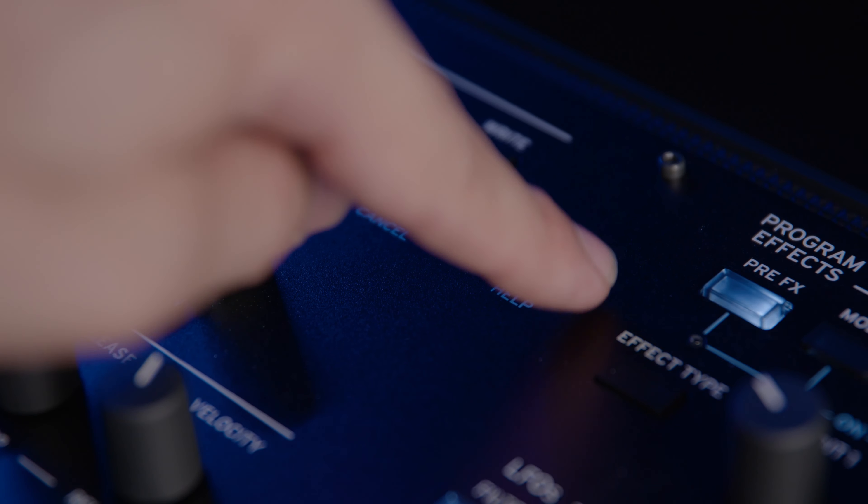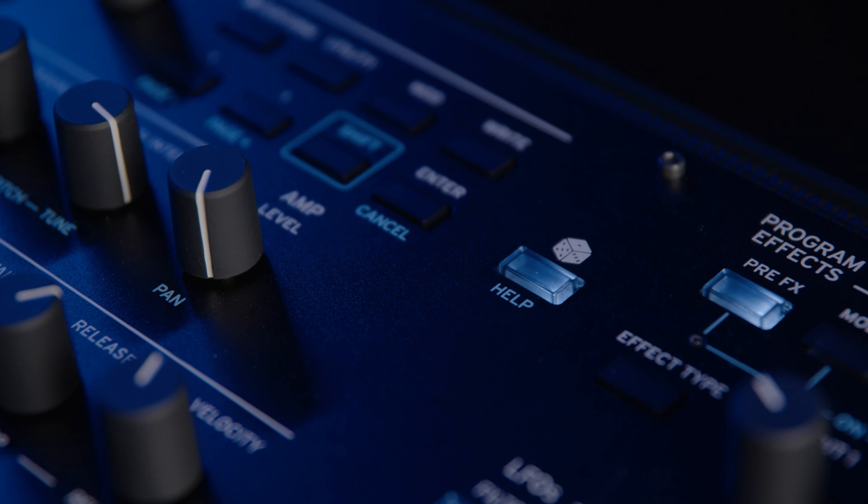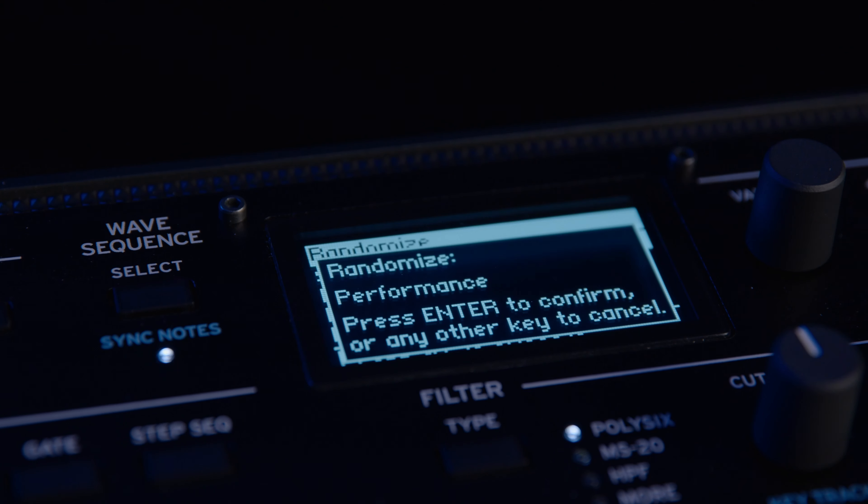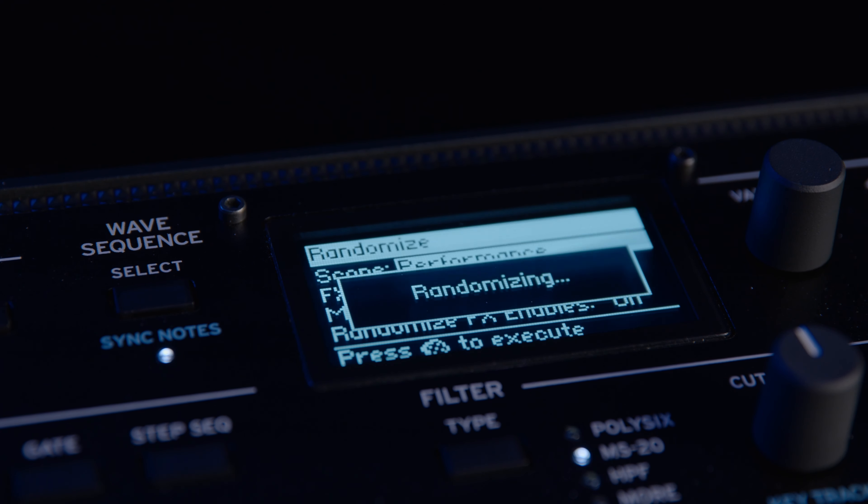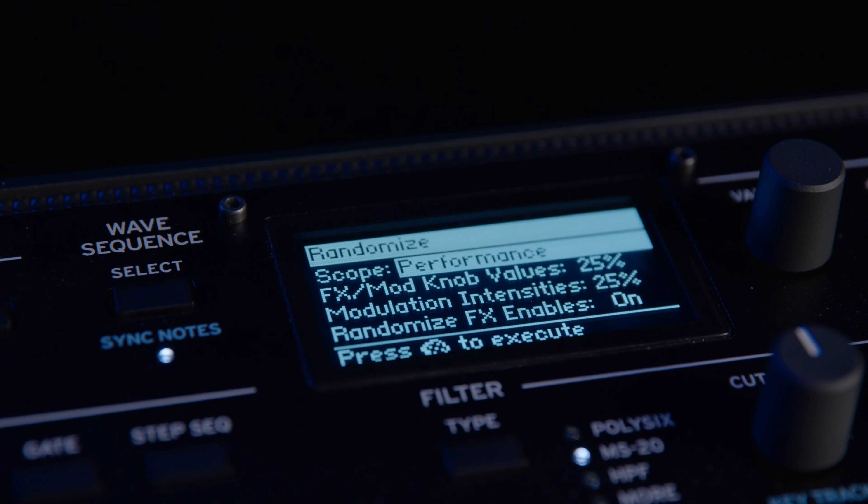The WaveState Mark II features all the amazing features of the original WaveState, but with some extra creativity-boosting gizmos thrown in. With the click of a button, you can easily activate the Randomize feature to make writer's block a thing of the past.